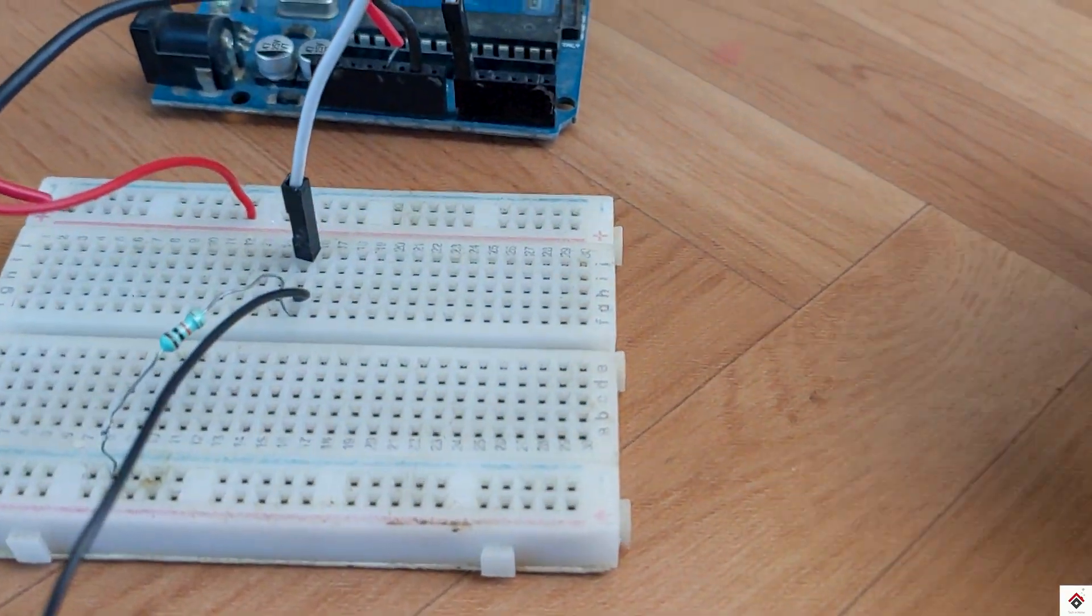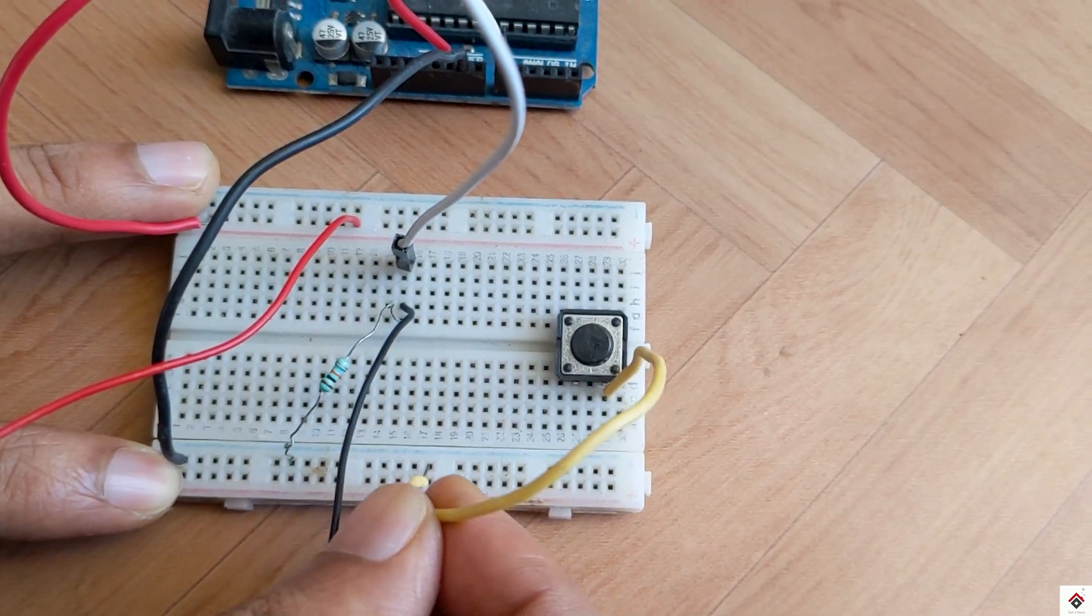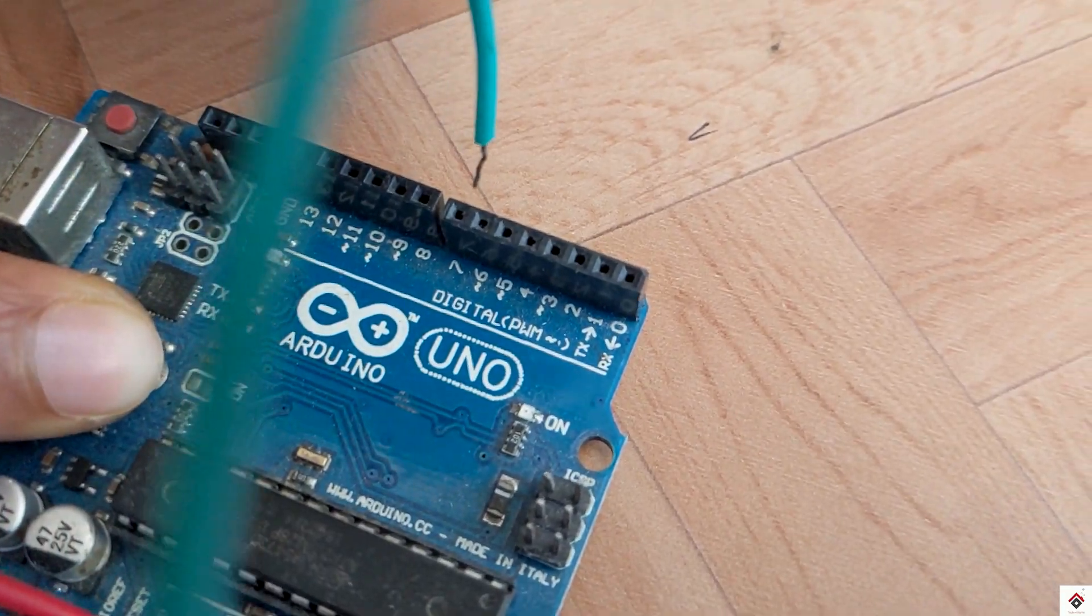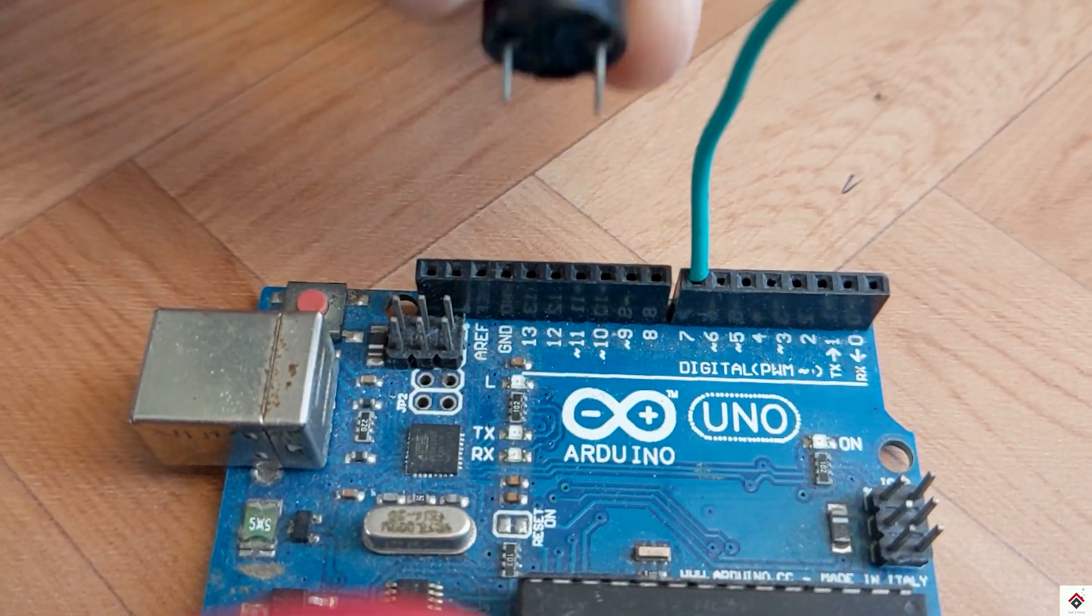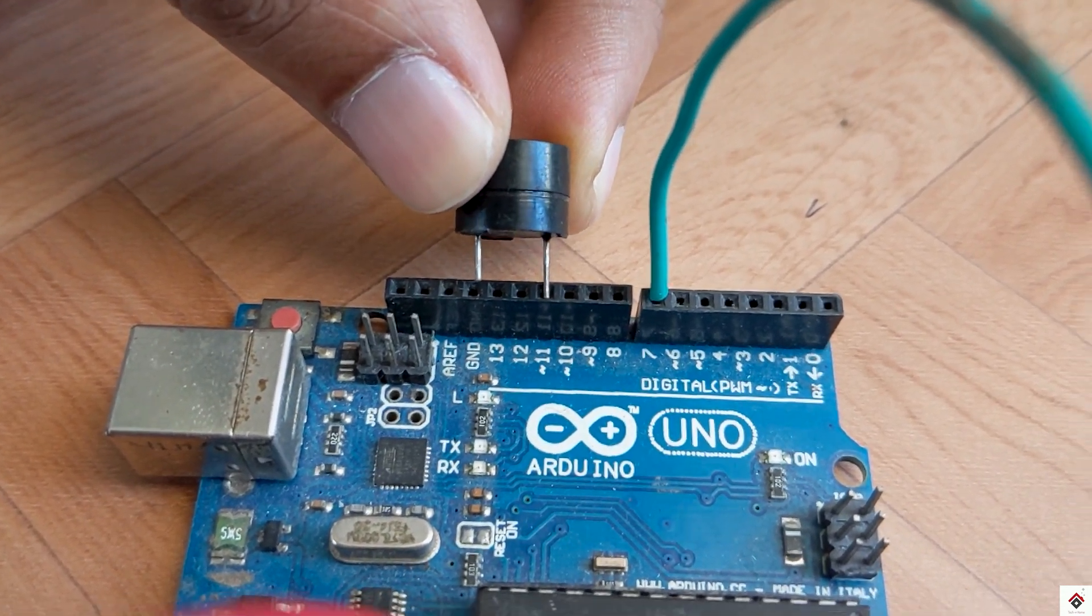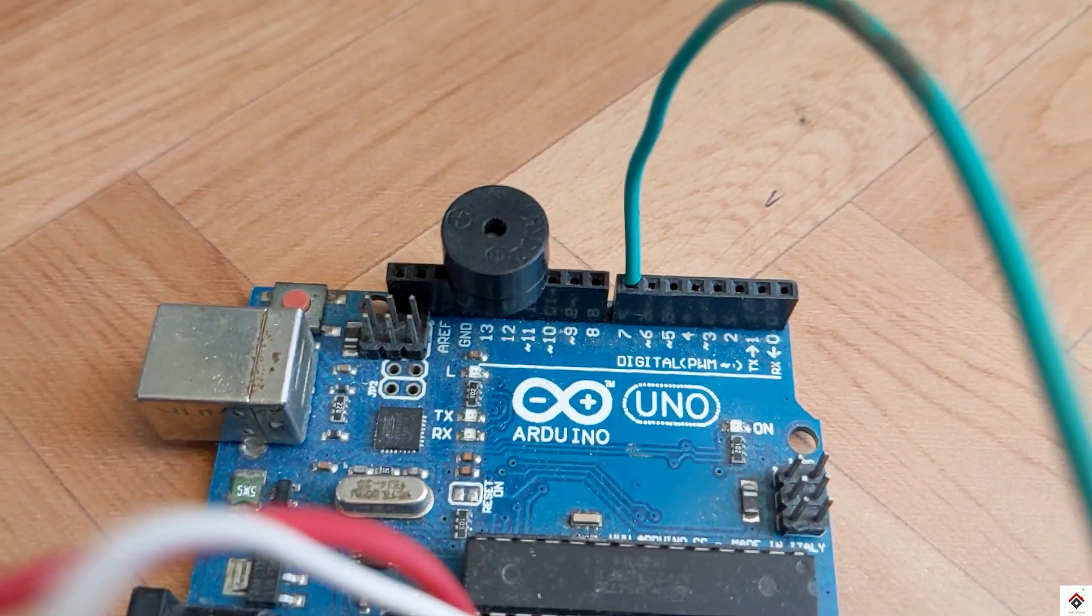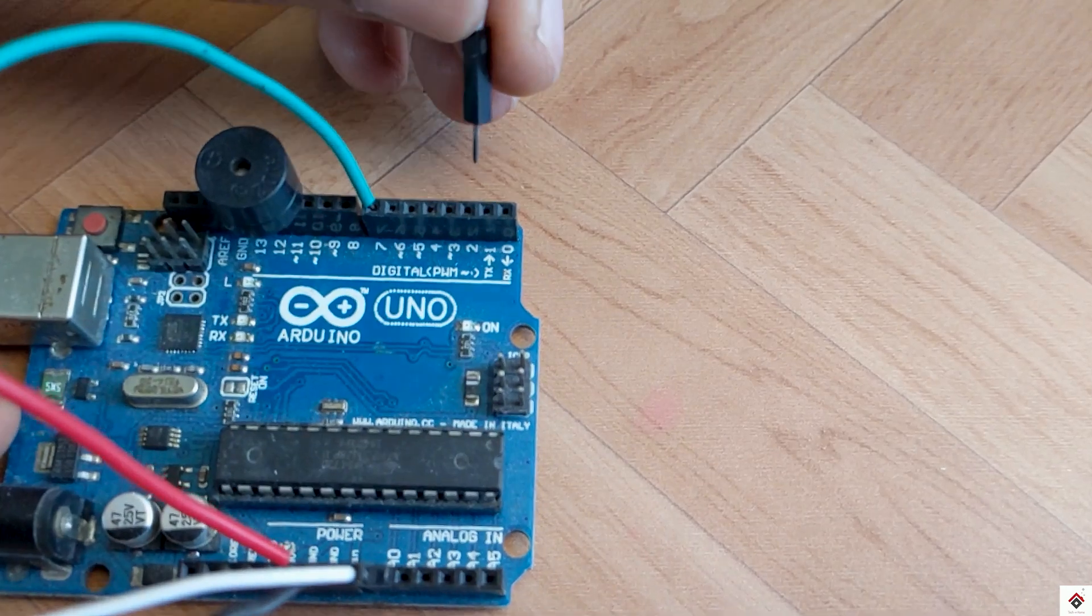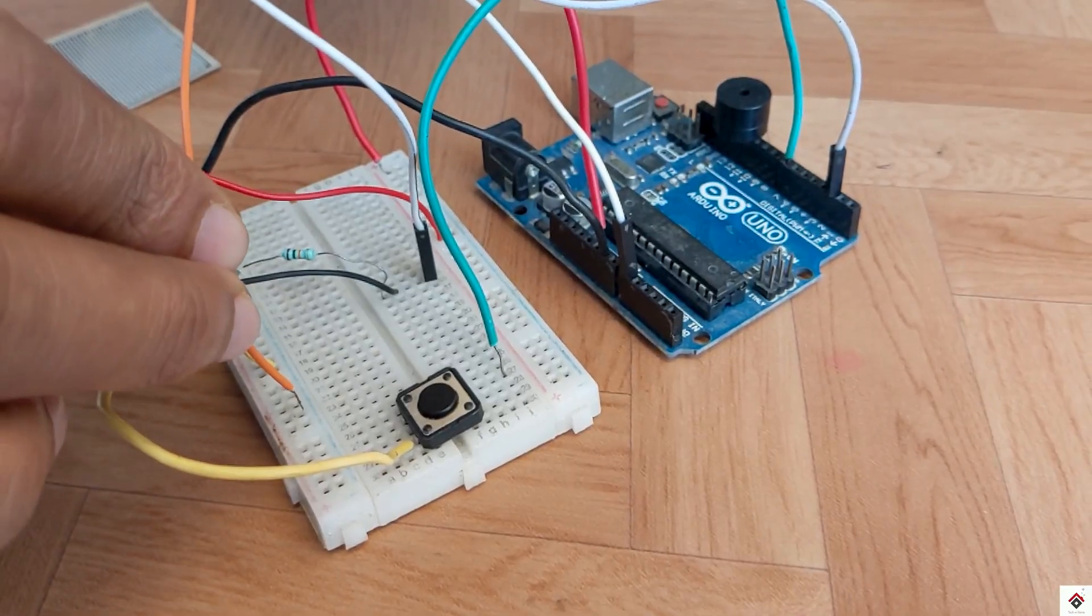For the push button, one terminal goes to ground and other one to digital pin 7. Next, in the buzzer, the positive terminal goes to digital pin 11 and negative pin to ground.